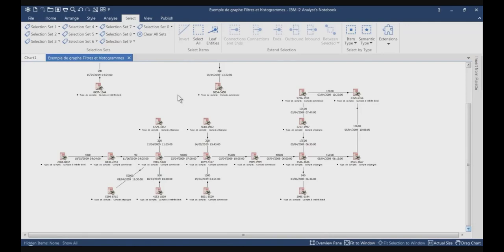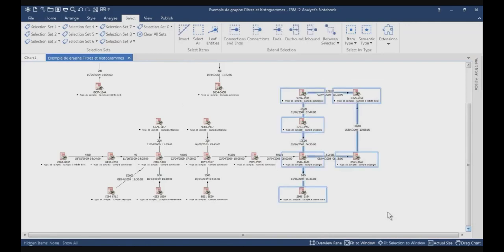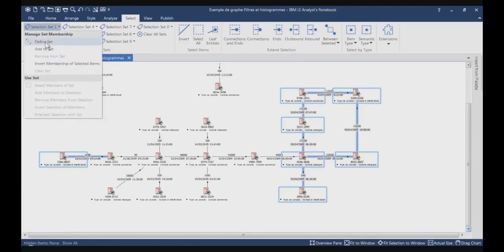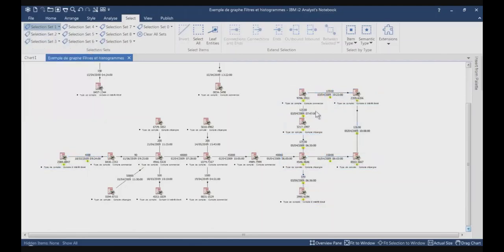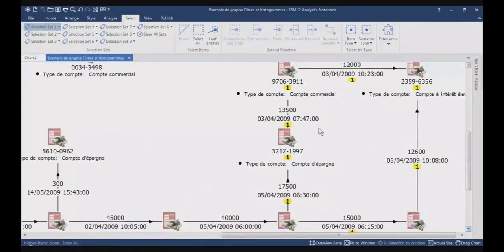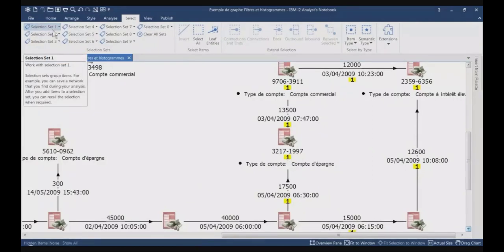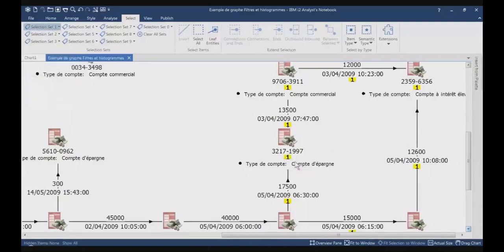It can also allow you to make quick selections of information which are spread among the chart. I will start by creating my first selection set. I will select some information — they don't need to be grouped — and I go on selection set 1 and click on Define Set. Now you can see that on the items on the chart, you have a 1, because it's selection set number 1, displayed in a yellow square.